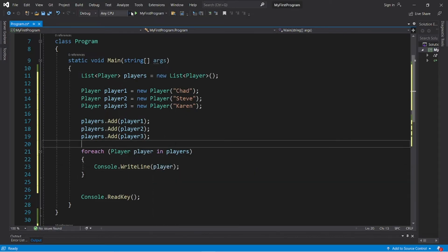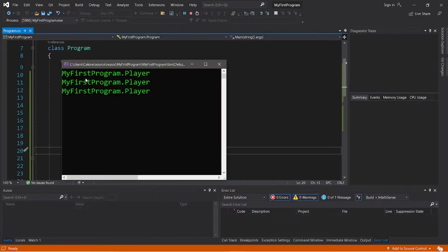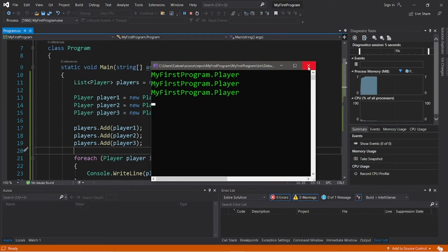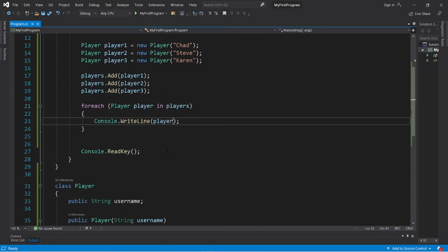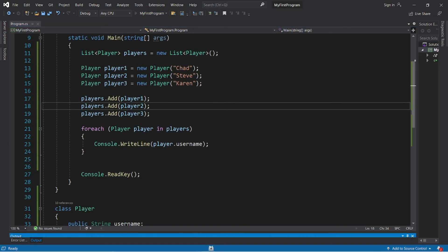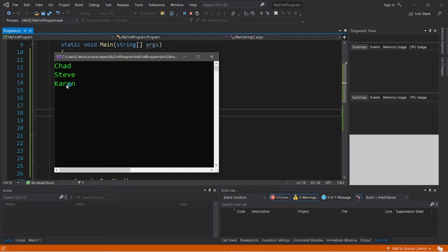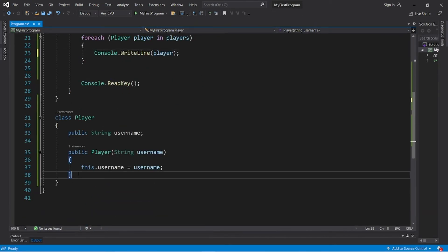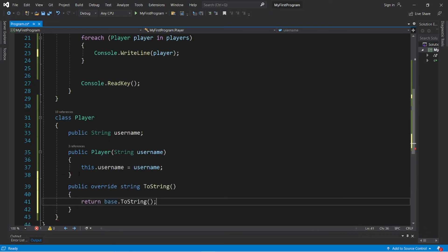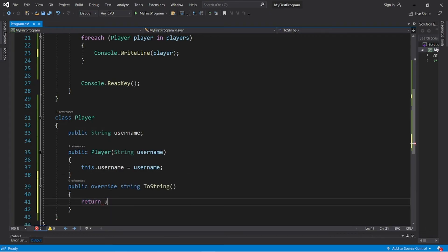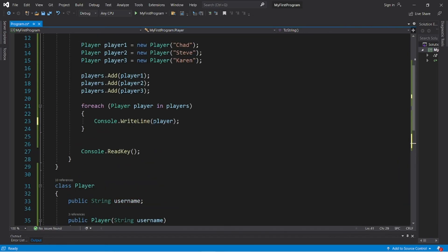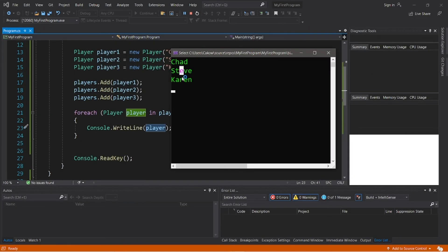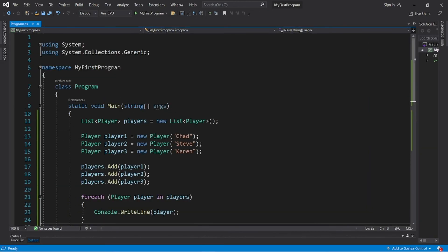But since we're displaying each object directly, what's going to be displayed is the namespace plus the data type of our object. We can access the username field and that will display each player's username, or we can overwrite the ToString method. So let's try that too: public override ToString, and I'm going to return username. So then when I use Console.WriteLine I can just type in the object's name. Now we have Chad, Steve, and Karen.